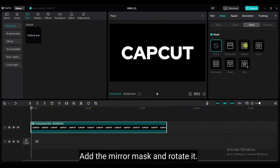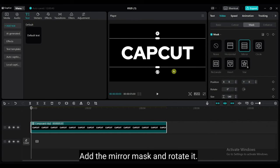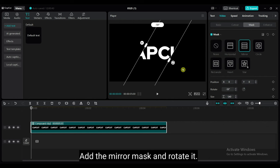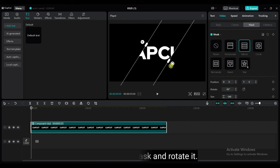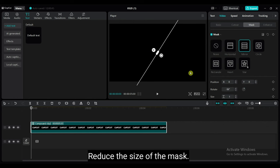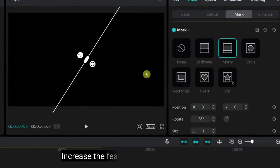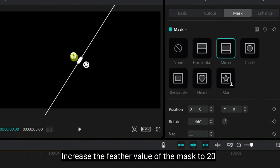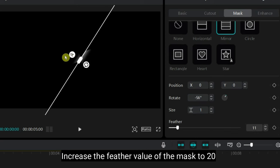Add the mirror mask and rotate it. Reduce the size of the mask. Increase the feather value of the mask to 20.